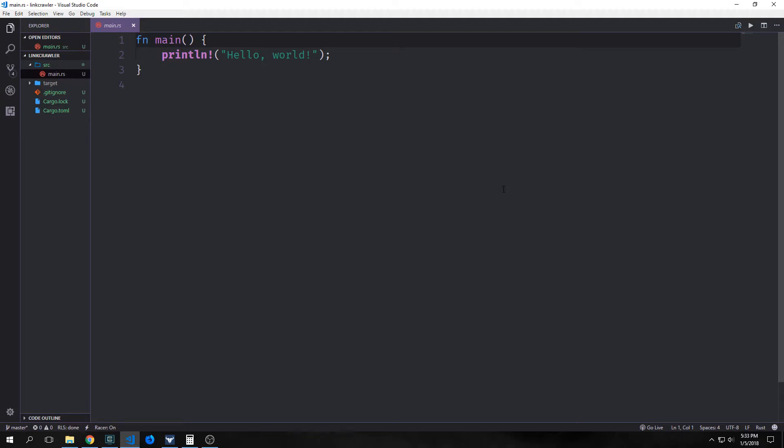Hi guys, welcome back to Programming in Rust. My name is Tensor. Today we're going to be building a web crawler that specifically looks for broken links. The idea is that it will parse the HTML on a web page, look for hrefs, and then try to follow those hrefs to the websites that they connect to, and it will tell us whether or not that link is broken.